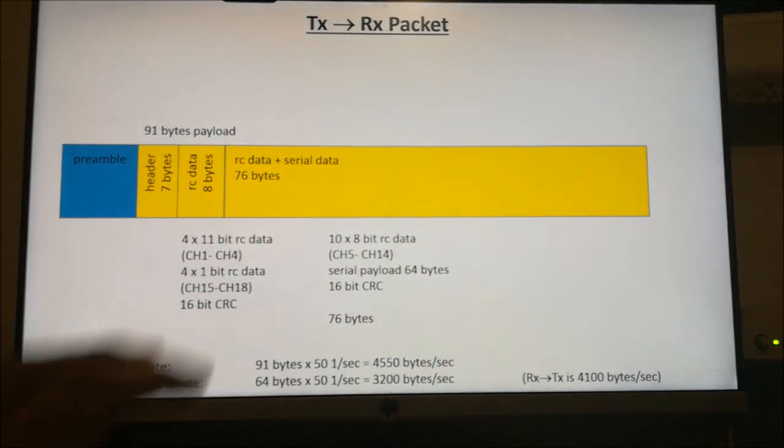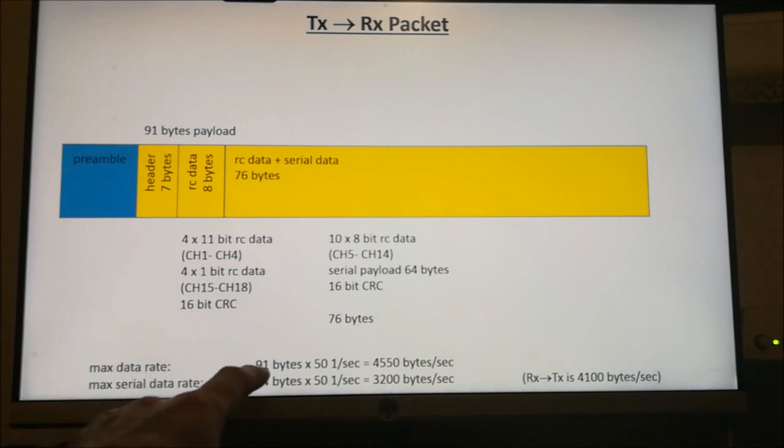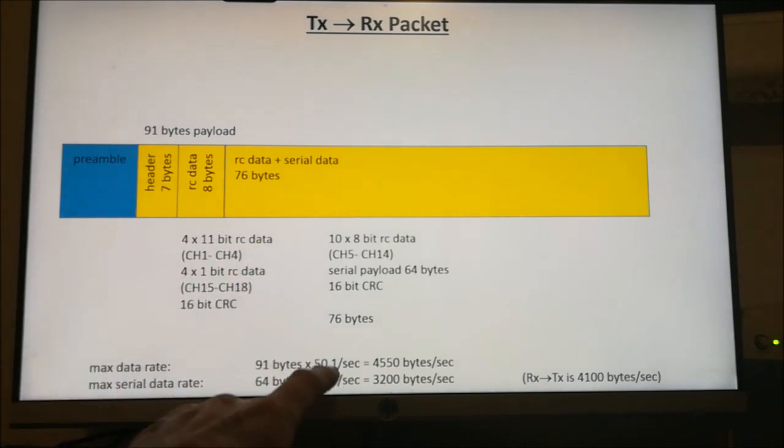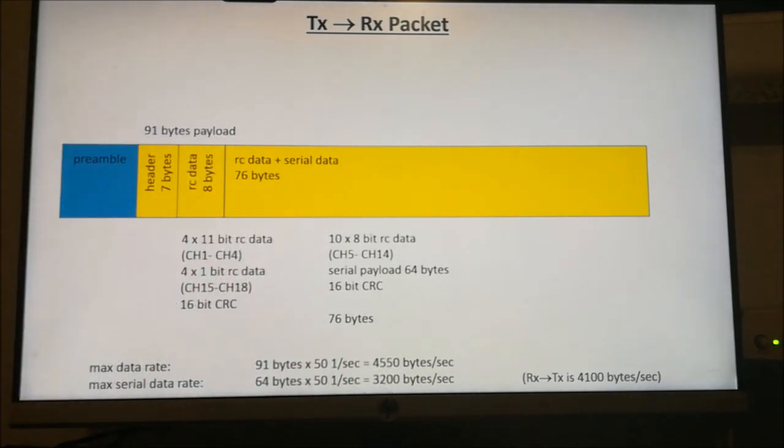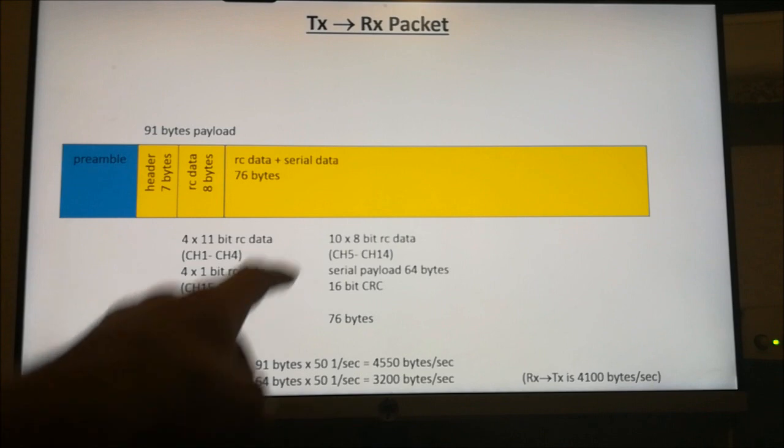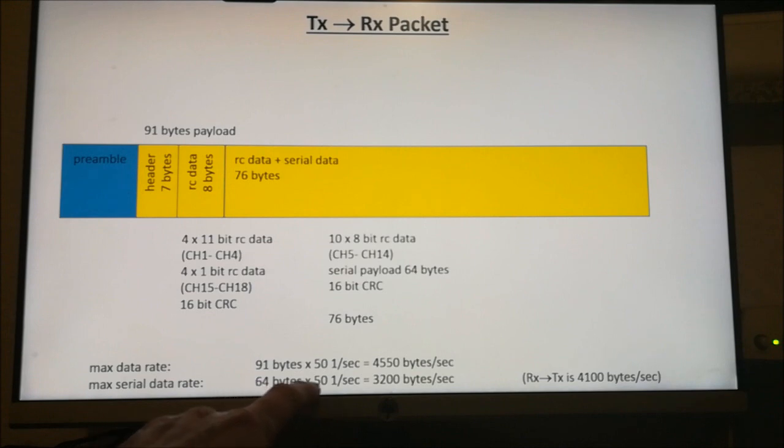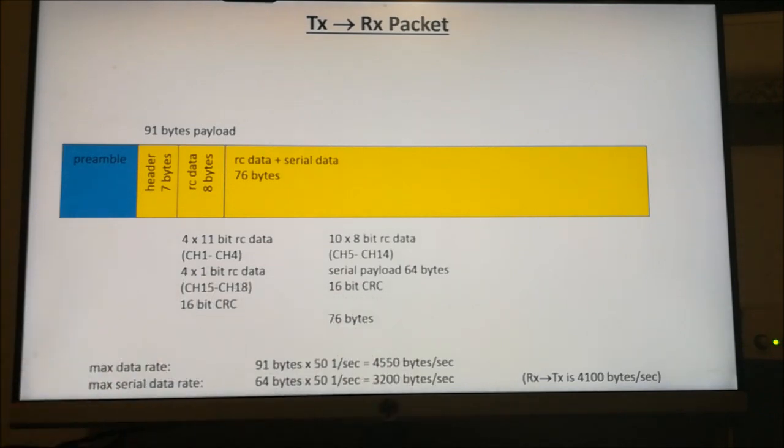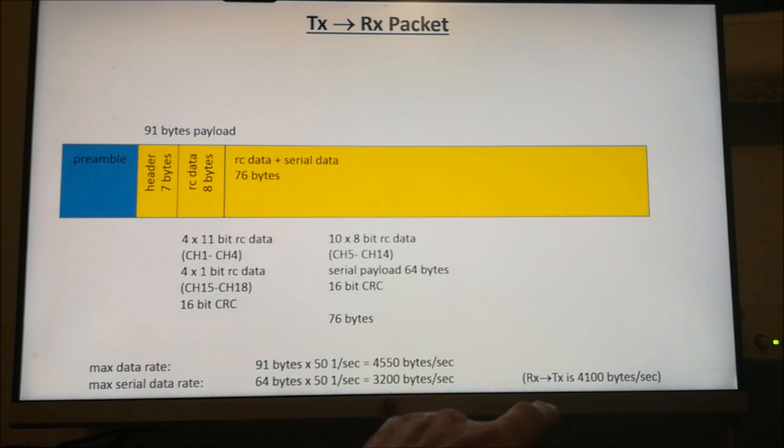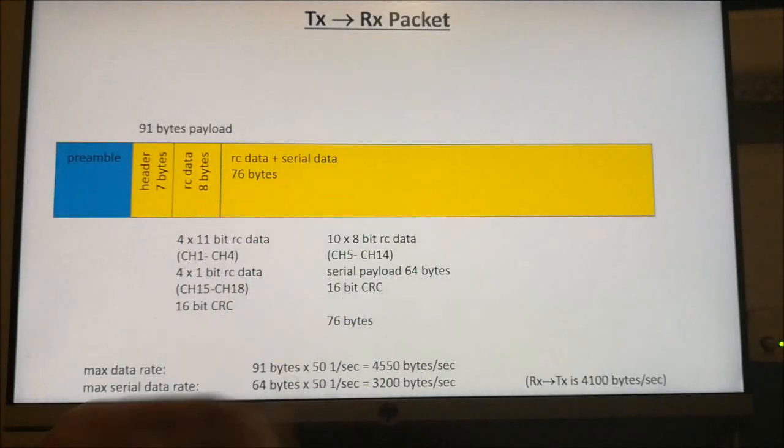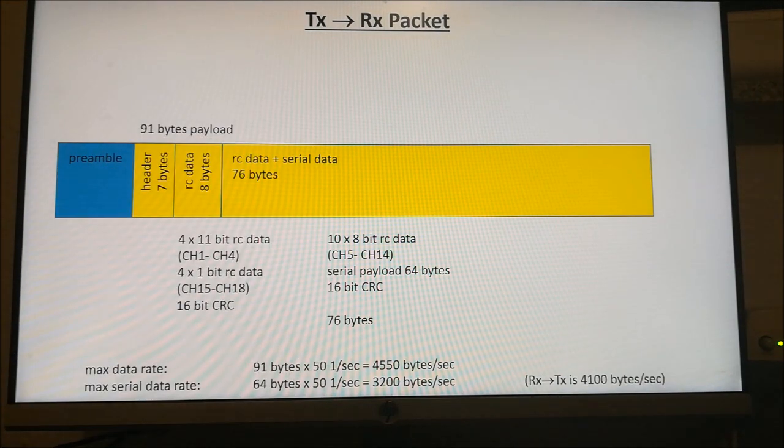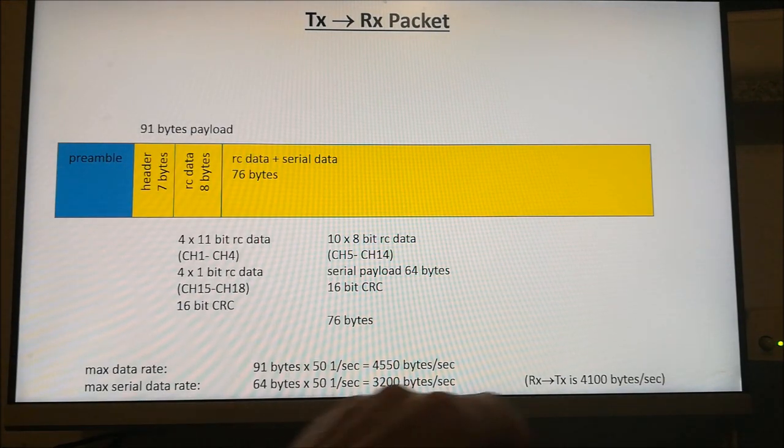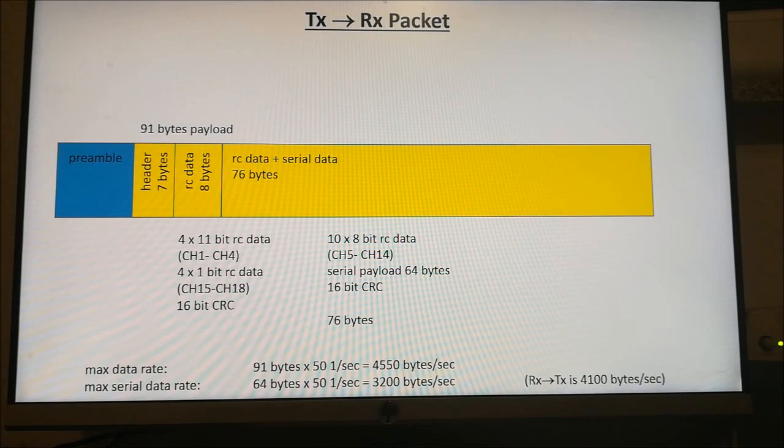You can calculate the maximum data rate. This packet is sent at 50 Hz or 50 times per second. We have 91 bytes, so this gives more than 4,000 bytes per second. Breaking down to the CL data, in each packet we have 64 bytes times 50 gives 3,200 bytes per second. That's the maximum possible data rate with this layout. In the reverse direction from the receiver to the transmitter, we have higher serial data because we don't need this RC data. Here we get 4,100 bytes per second.